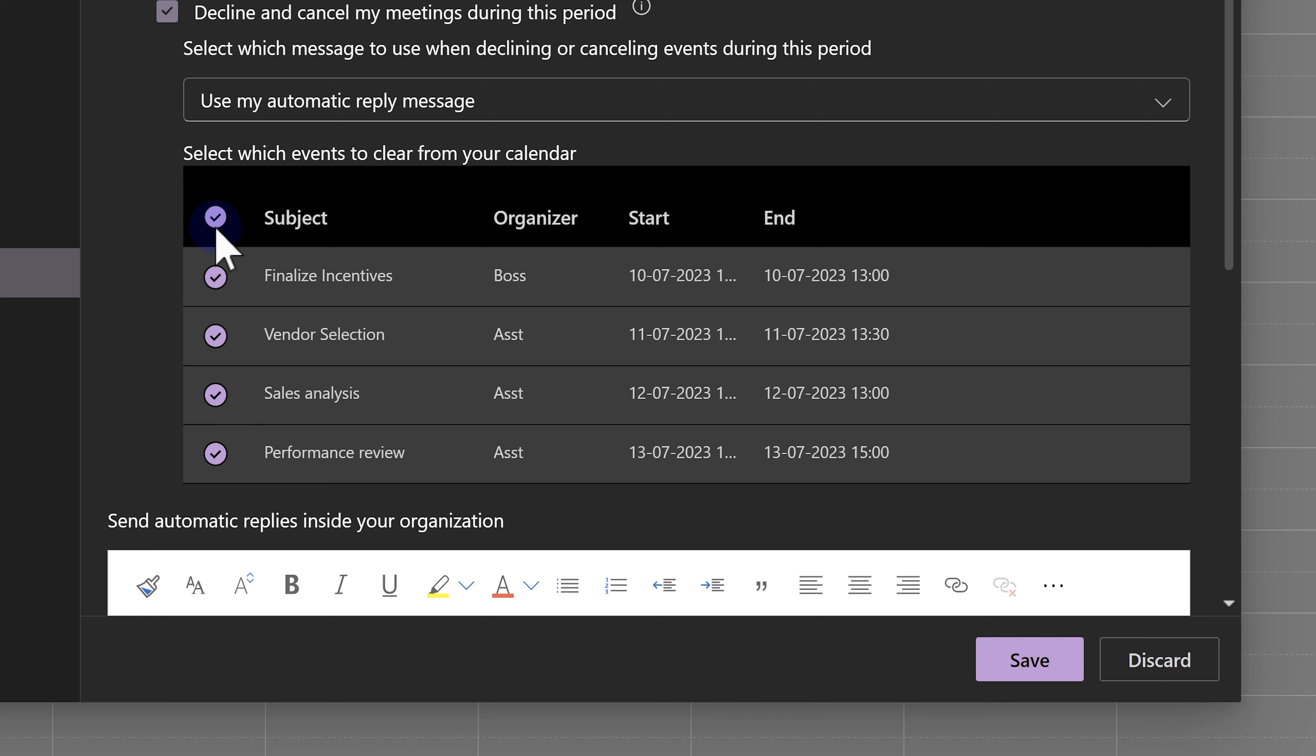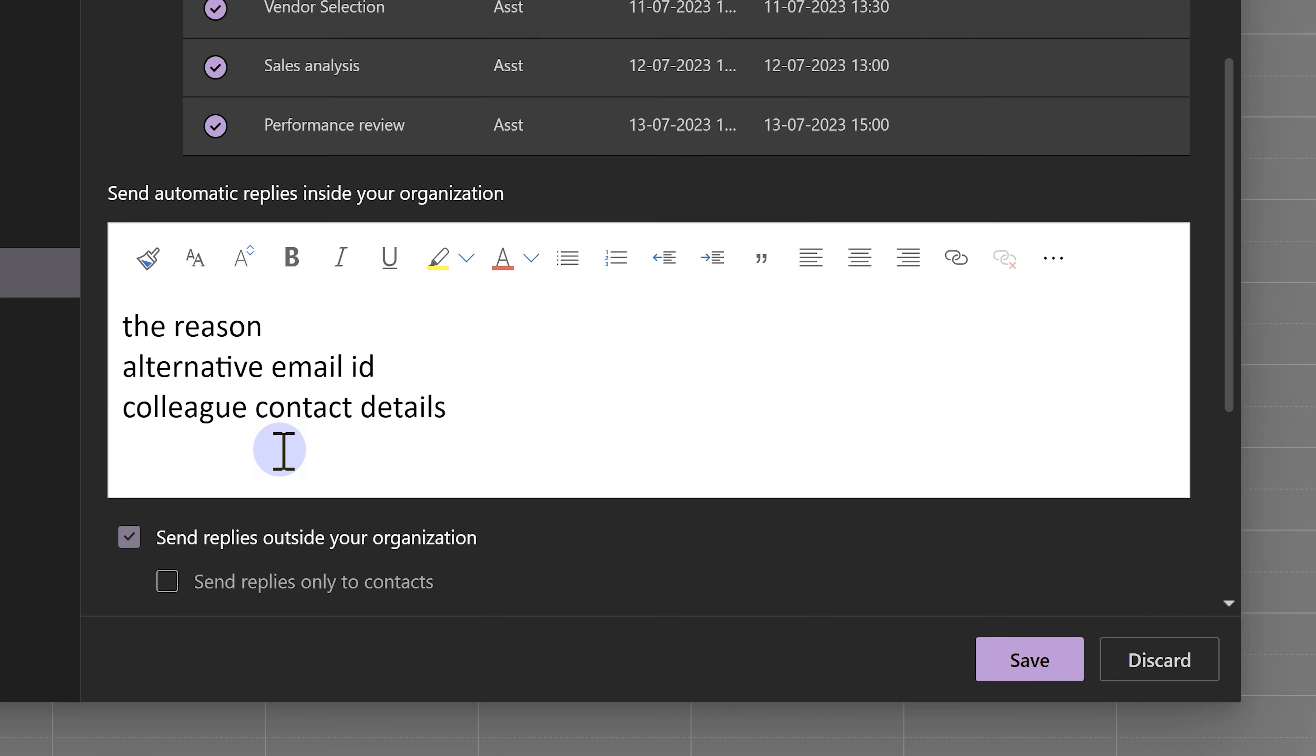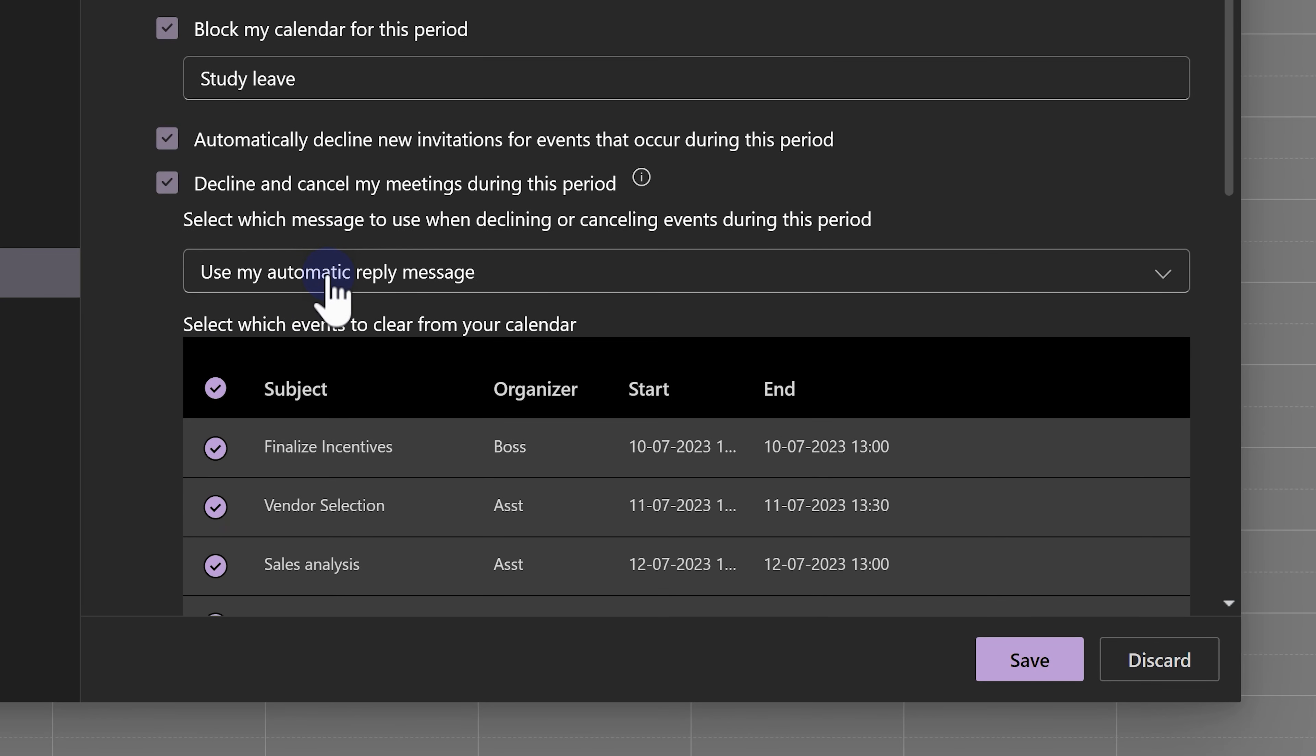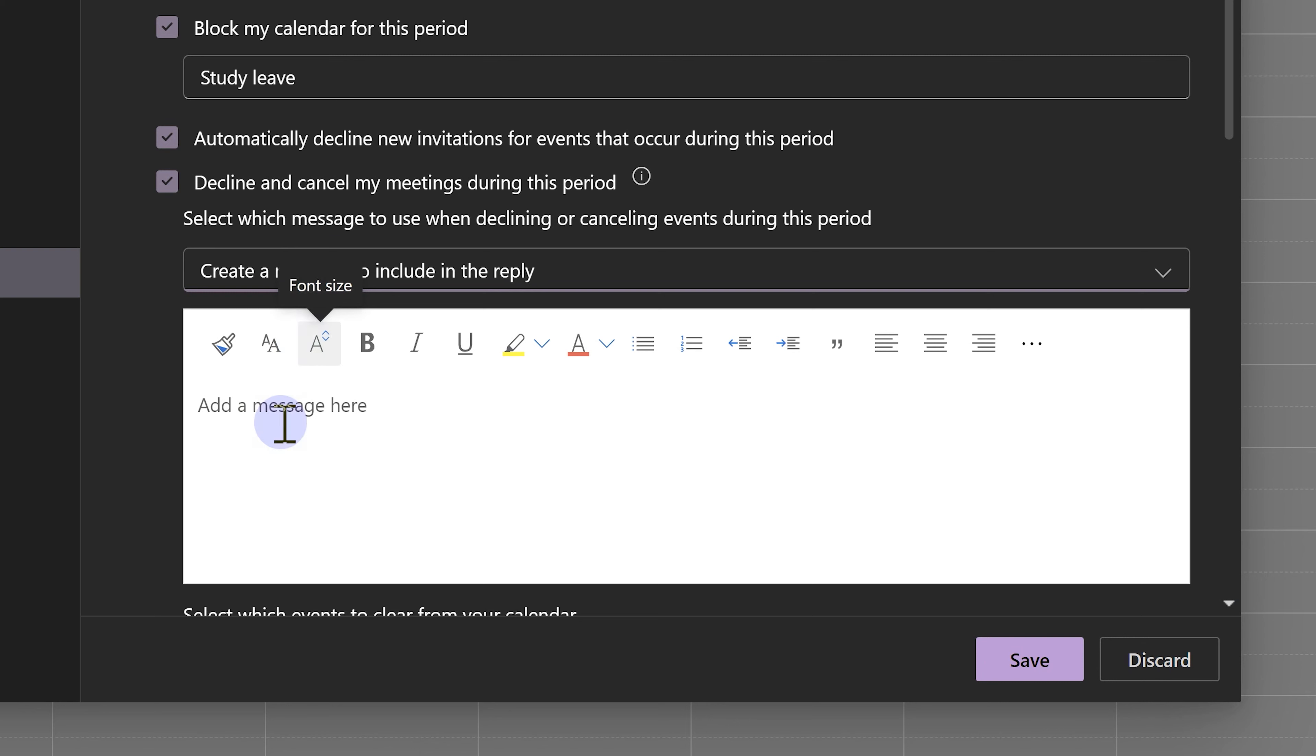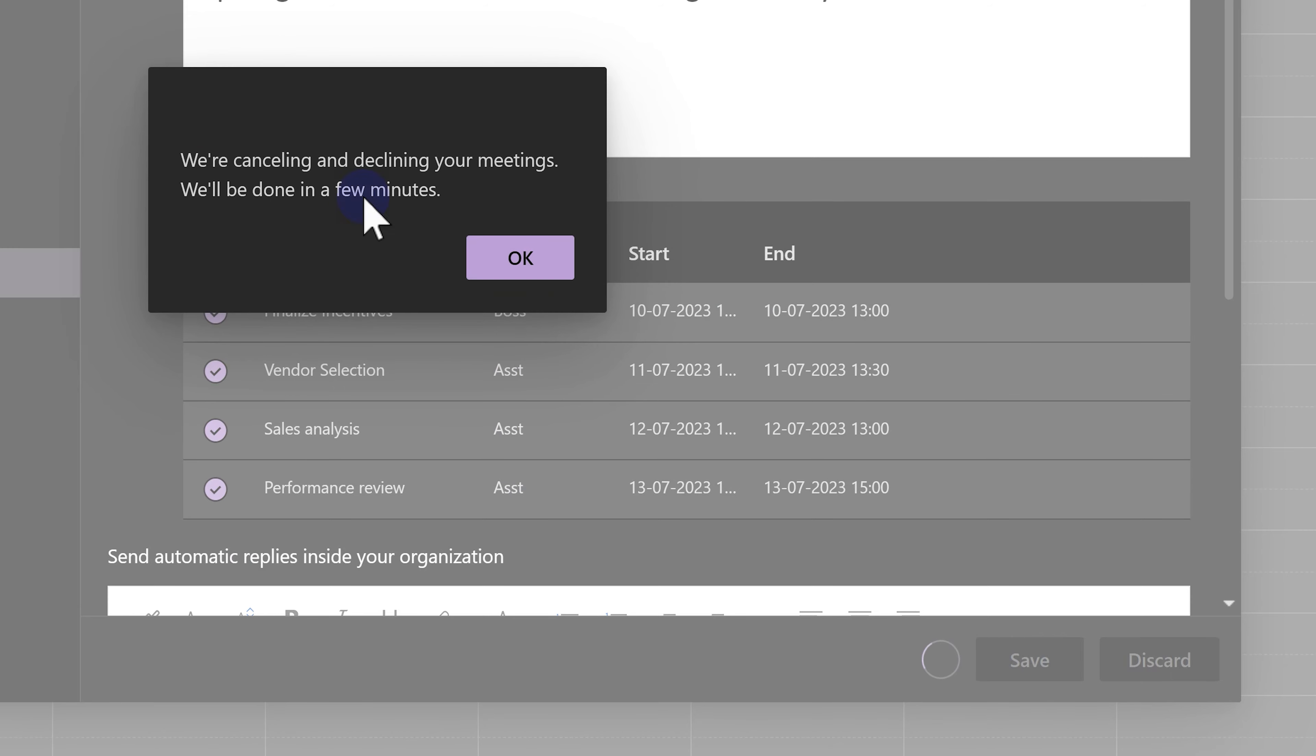When you decline or cancel, it's a good idea to put a message there. Now, it's asking you, do you want to use this message or do you want to give a more specific message because this concerns calendar entries rather than emails. I'm going to say create a message. And then I'm going to type a different message. After all this is configured, just click save.